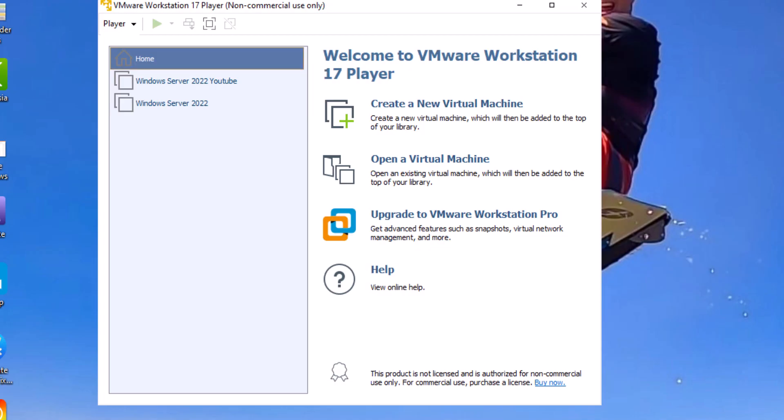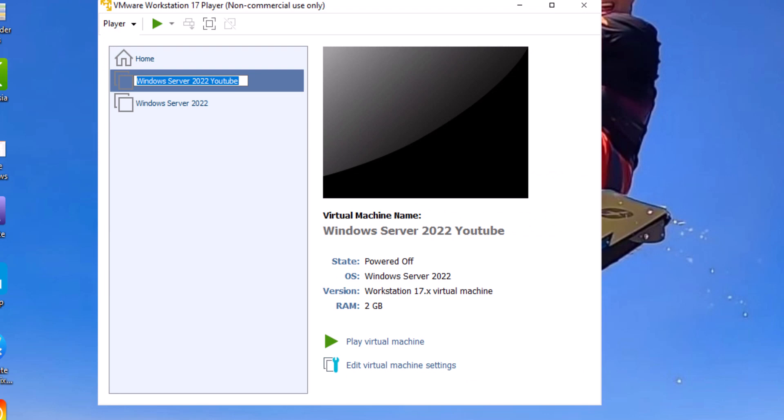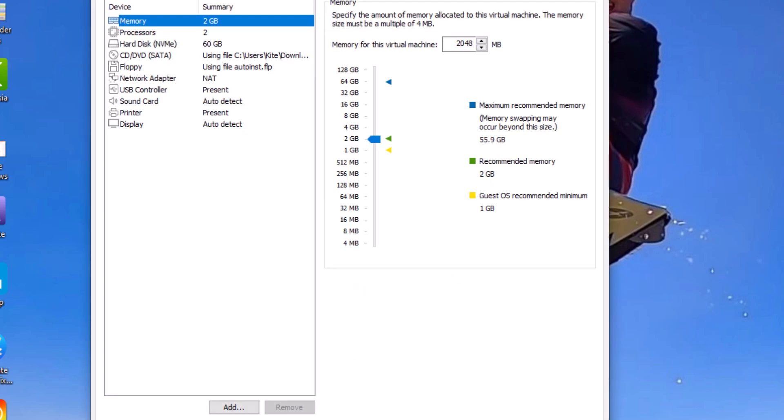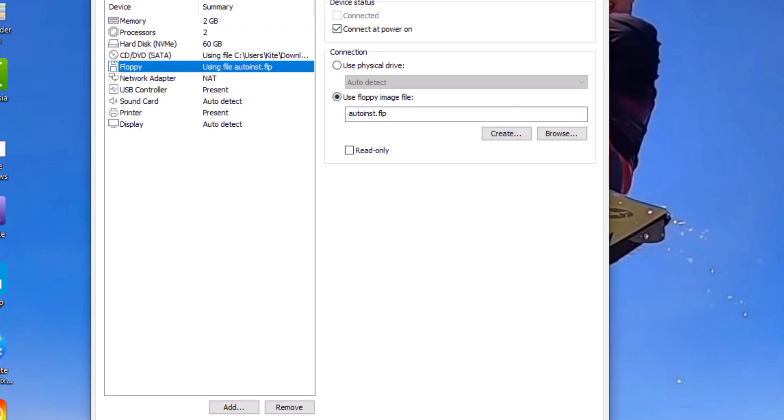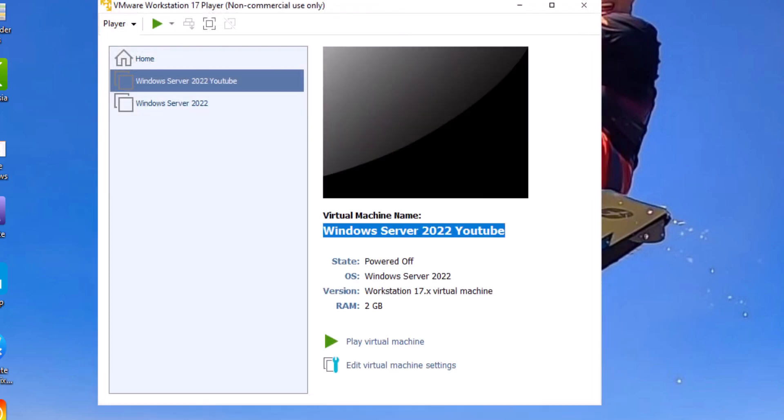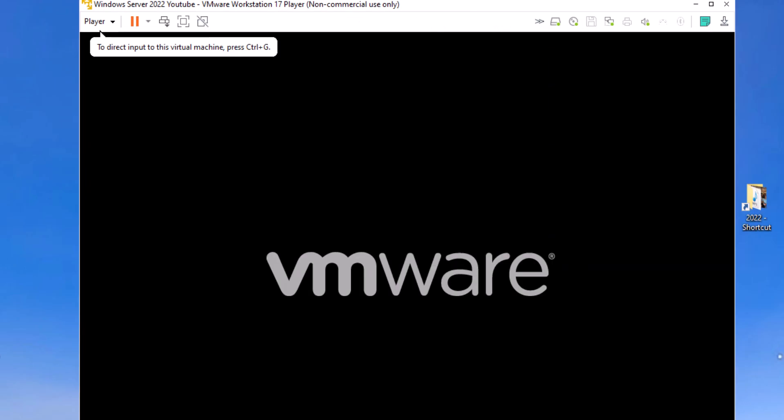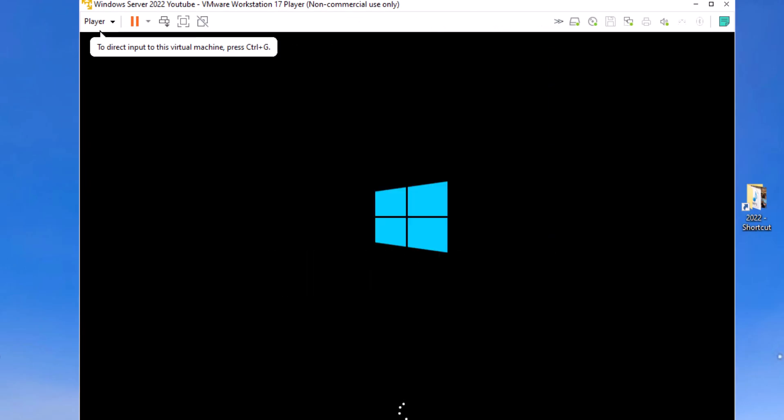The Windows Server 2022 YouTube, I'm going to select that. I'll go down there and hit edit virtual machine settings at the bottom of the screen there. And what you want to do is go to the floppy disk and unclick connect at power on. Once you do that, you can power up the virtual machine again and all should go well.